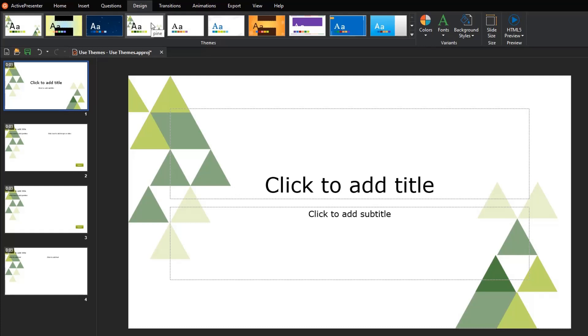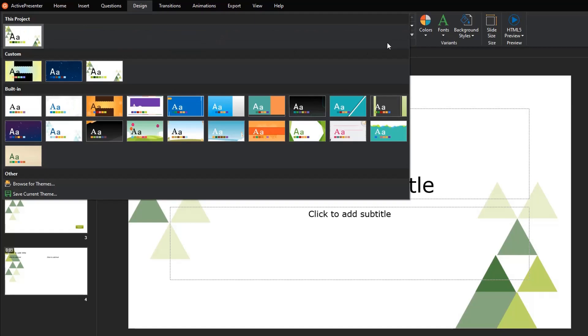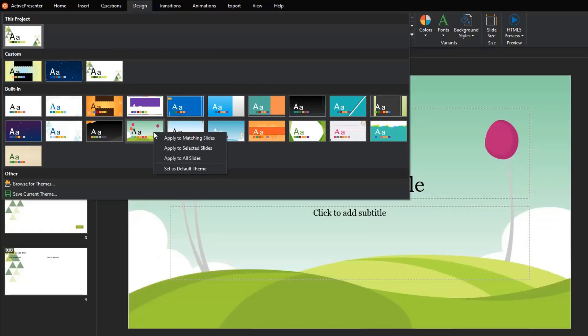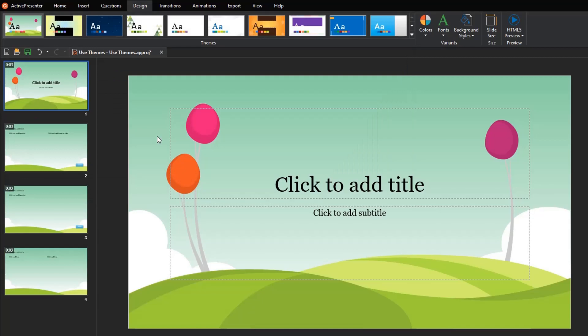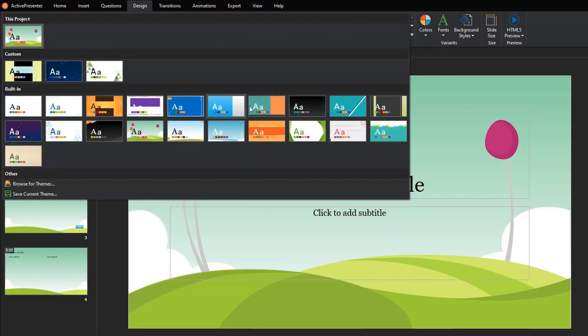See the video How to use Slide Master for more information. To have more options on using themes, right-click any theme thumbnail. Here, ActivePresenter gives you some options. Apply to Matching Slides works the same way as when you click the theme thumbnail to apply it.